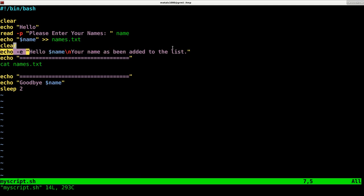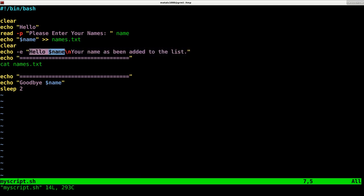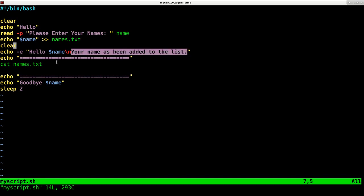Then we'll echo out hello and the user's name. And then the backslash n, when I use the dash e on echo here, indicates a new line. So this will be on the next line. I could just use two echo commands, but I'm just incorporating it into one here. It says your name has been added to the list.